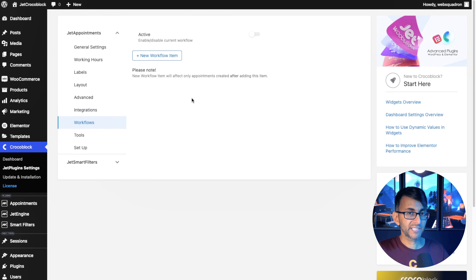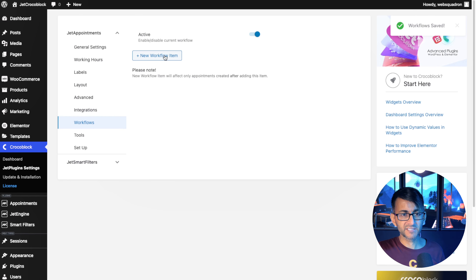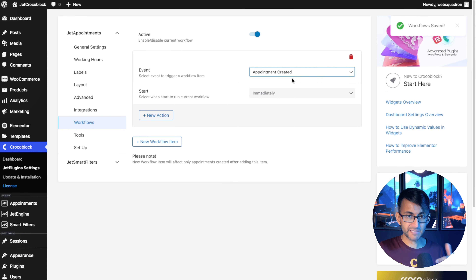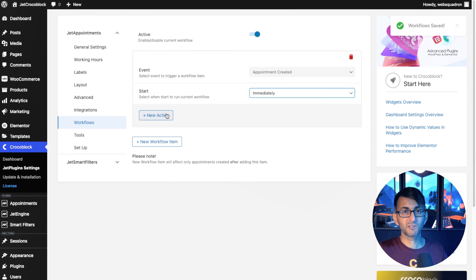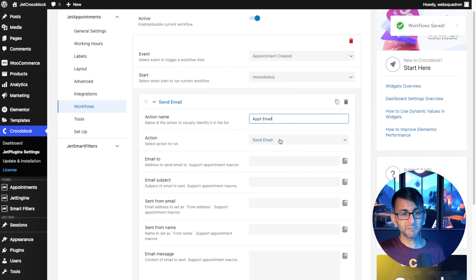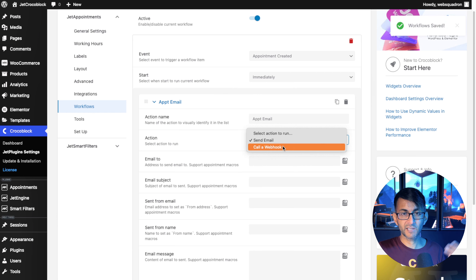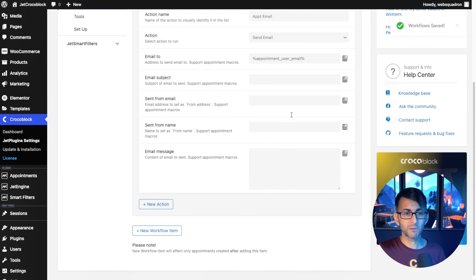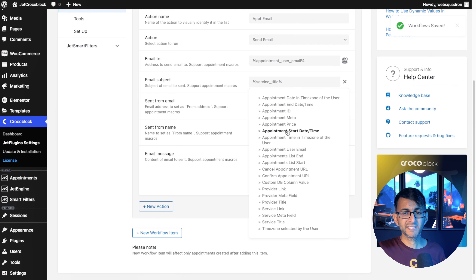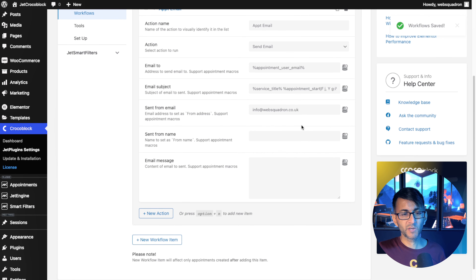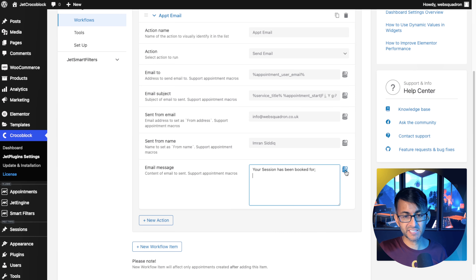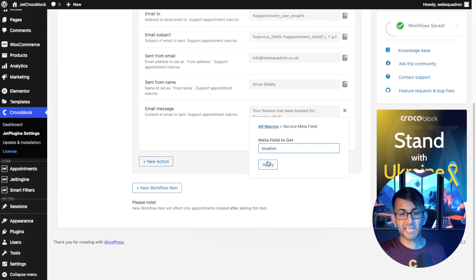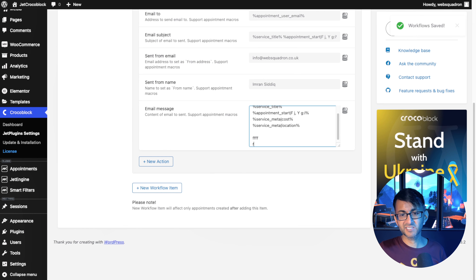In Workflow, you can actually trigger an event to occur. Let's say I activate this and add a new Workflow item. When the appointment is created, I want an email to go to them straight away. I'm going to call this 'appointment email' — Send Email is the action. You do have other items like call a webhook if you want to get into the data. The email is going to go to the appointment user email. I'll add in the service title, the appointment start and end date, and my email. We can also add in an email message with some text, a service meta field, and another one for the location.